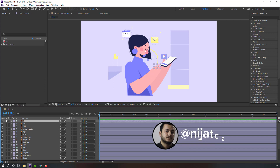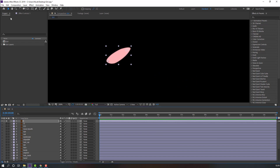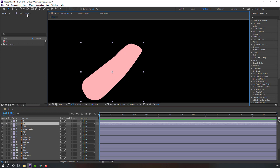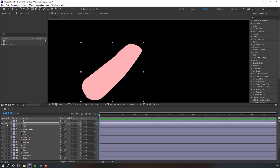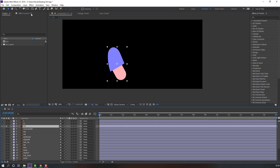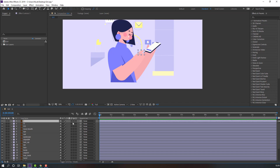First step: let's make anchor points. Select layer 1, go to solo, and select the Pan Behind tool. Move the anchor point here, then click the selection tool. Unhide the layer, select the other layer, go to solo, and again move the anchor point. Then select the main layer, go to solo, and move the anchor point up.